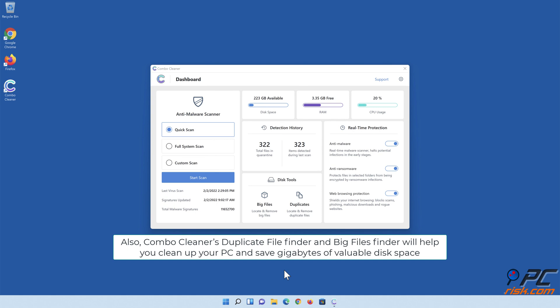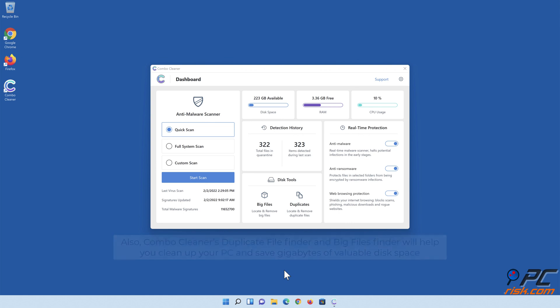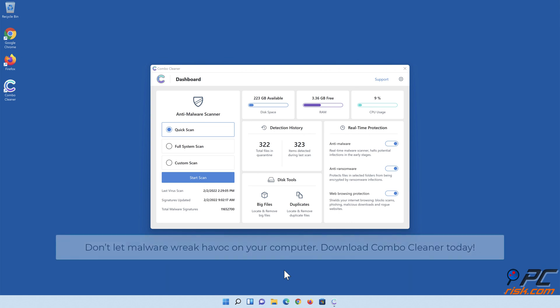Also ComboCleaner's duplicate file finder and big files finder will help you clean up your PC and save gigabytes of valuable disk space. Don't let malware wreak havoc on your computer. Download ComboCleaner today!